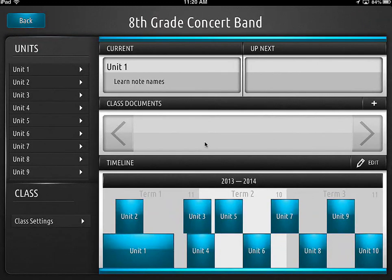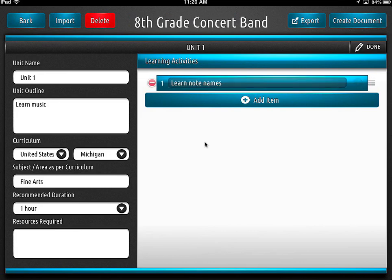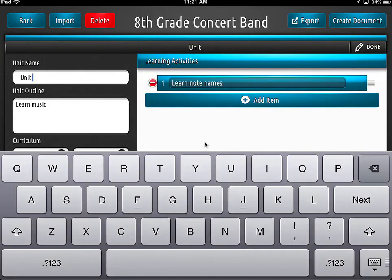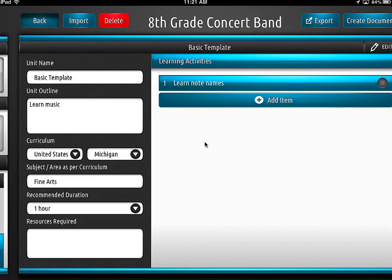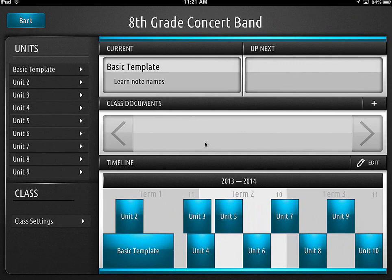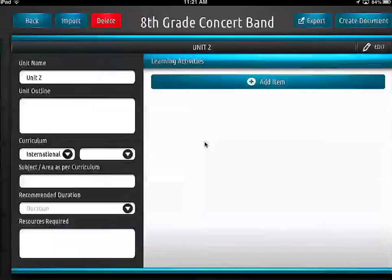Now we're going to go back and take a look at our screen. Oh yeah, I should have renamed this. So now in my class I've got that basic template unit that I've got done, and then I've got all these other ones that are bare bones and haven't been filled in with anything.